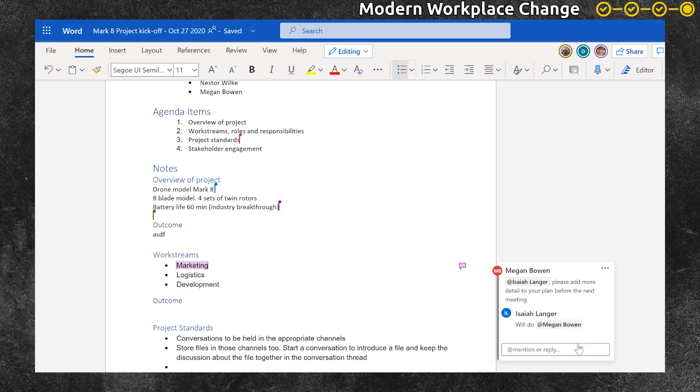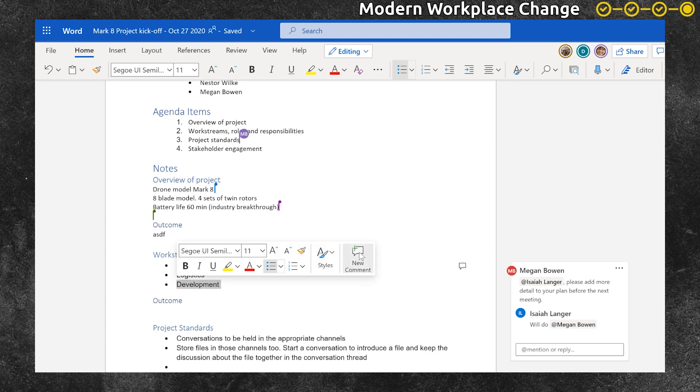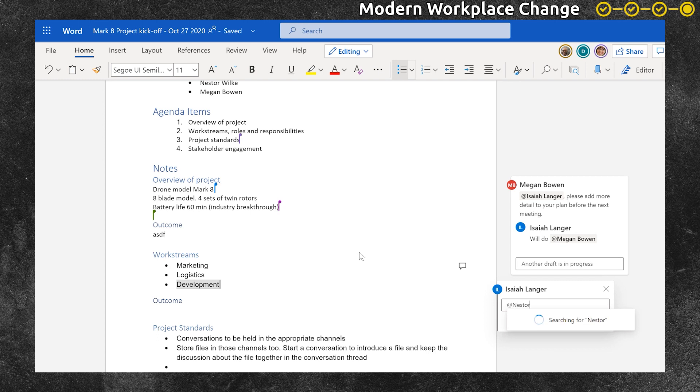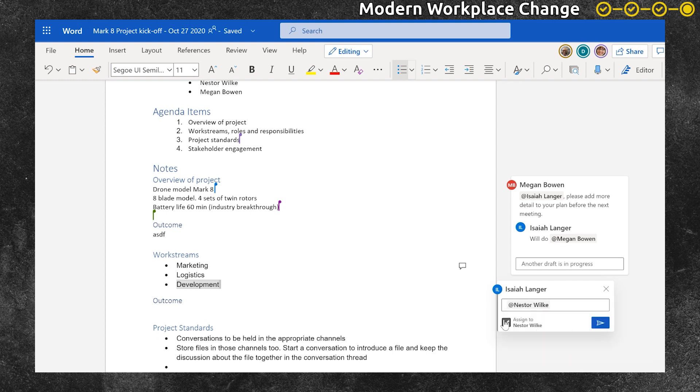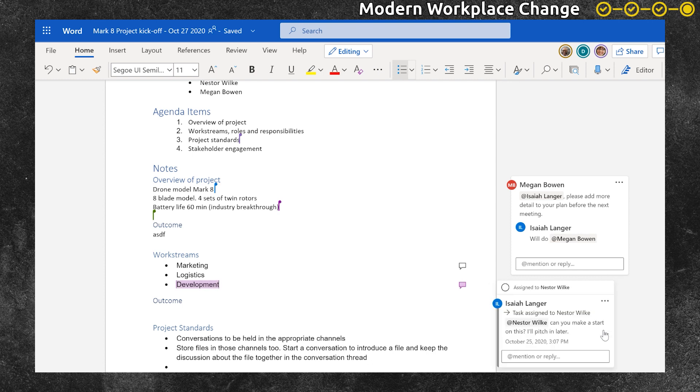There are others still working in the document and Isaiah wants to assign a task to Nestor, another team member. So he uses the comments feature and assigns the task to Nestor. As he adds the text and sends it off, this assigns the task to Nestor so that he can manage his tasks from the task list.